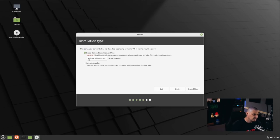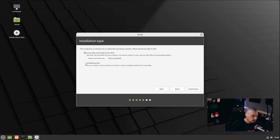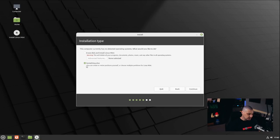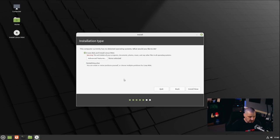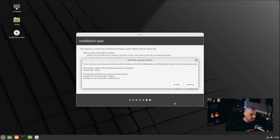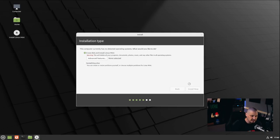For the installation type, I'll erase the entire disk and give Linux Mint the full disk — this is important if you were dual-booting alongside Windows, but I'm not. I'll click Install Now, confirm the format warning, and away it goes.